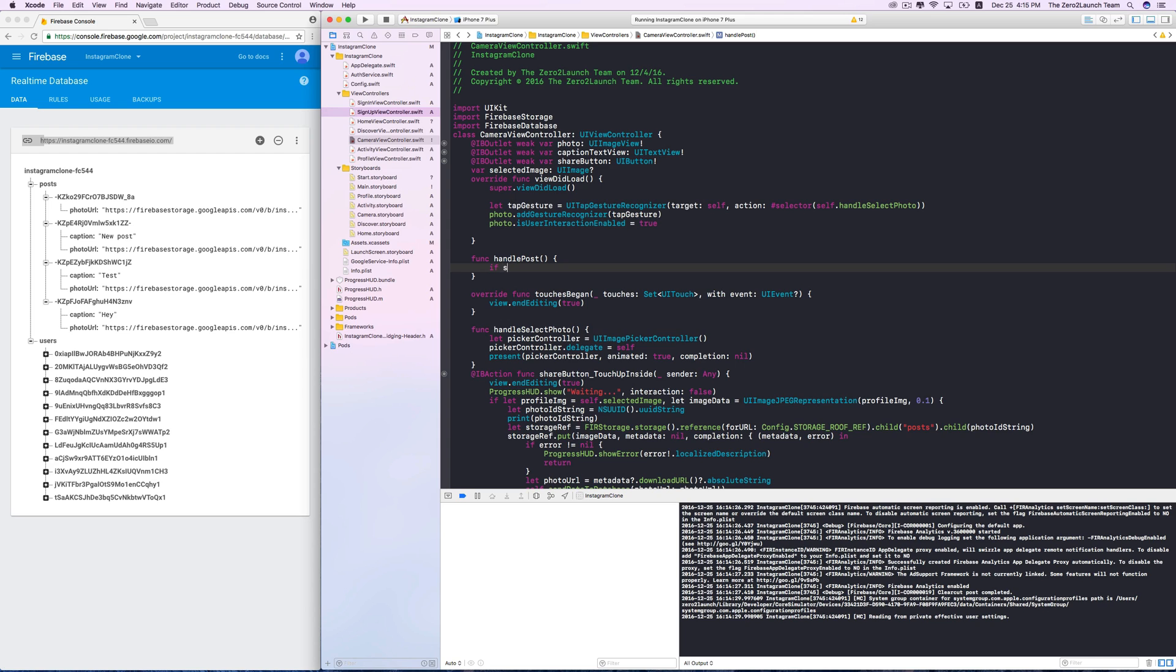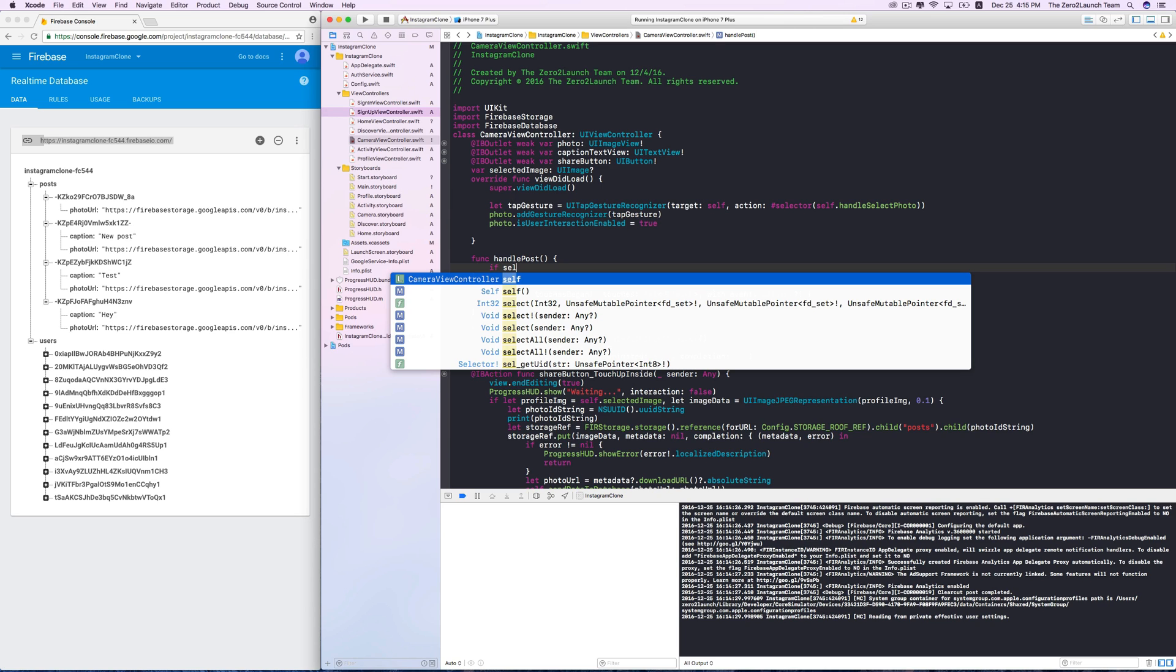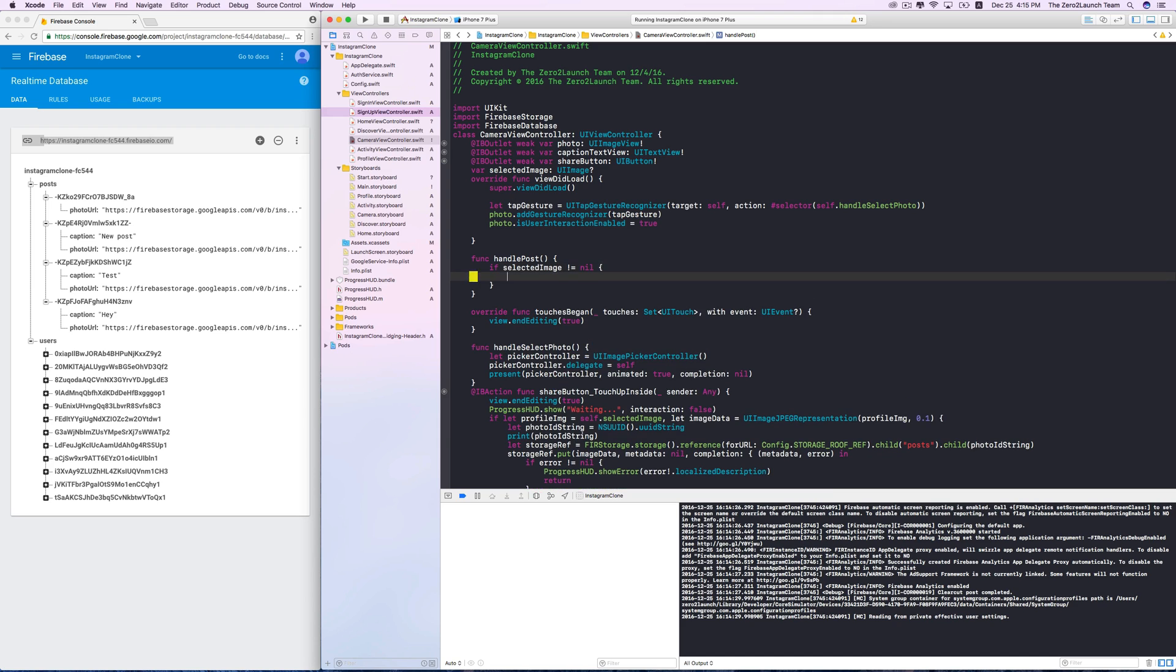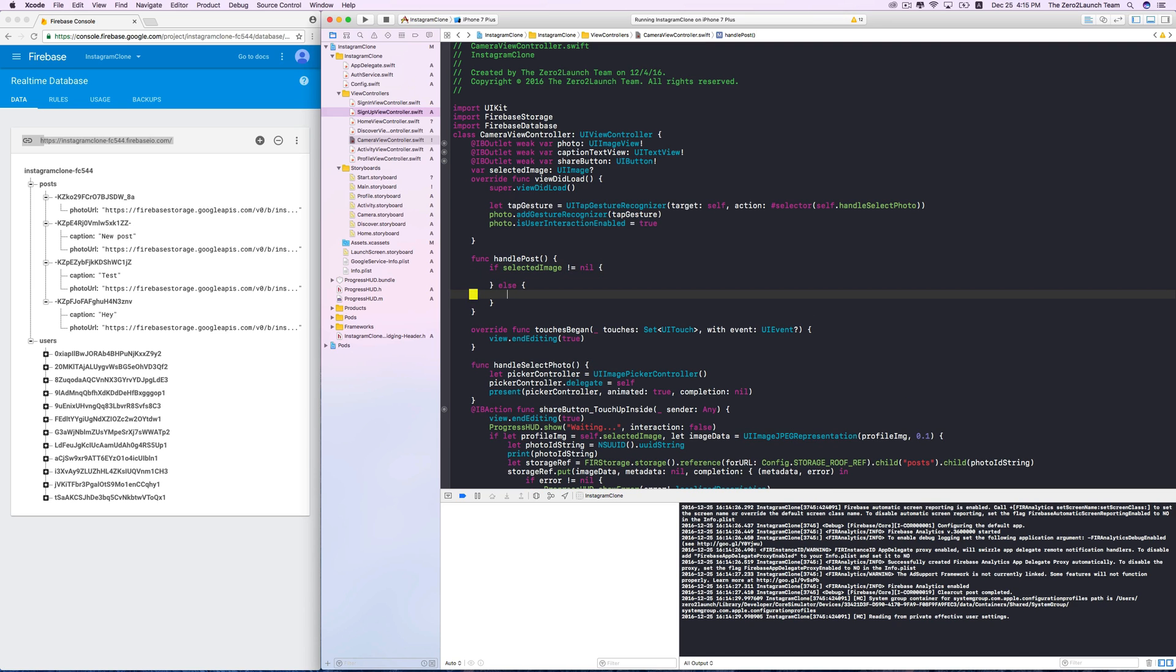Now, the selected photo is not nil only after the user did pick a photo. So, we'll check if this instance variable is nil or not. We only enable the share button if this property is not nil, meaning the user did choose a photo.